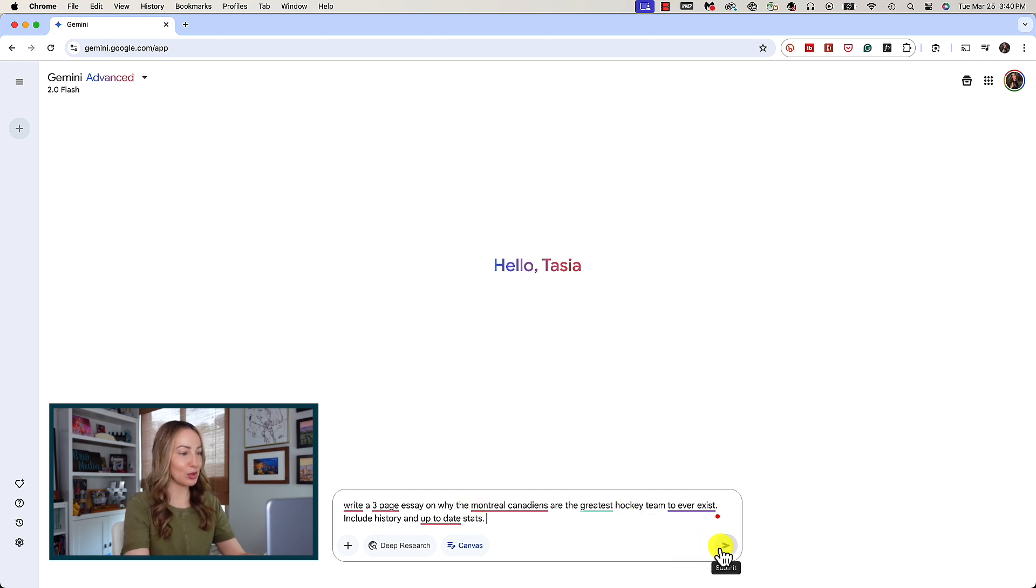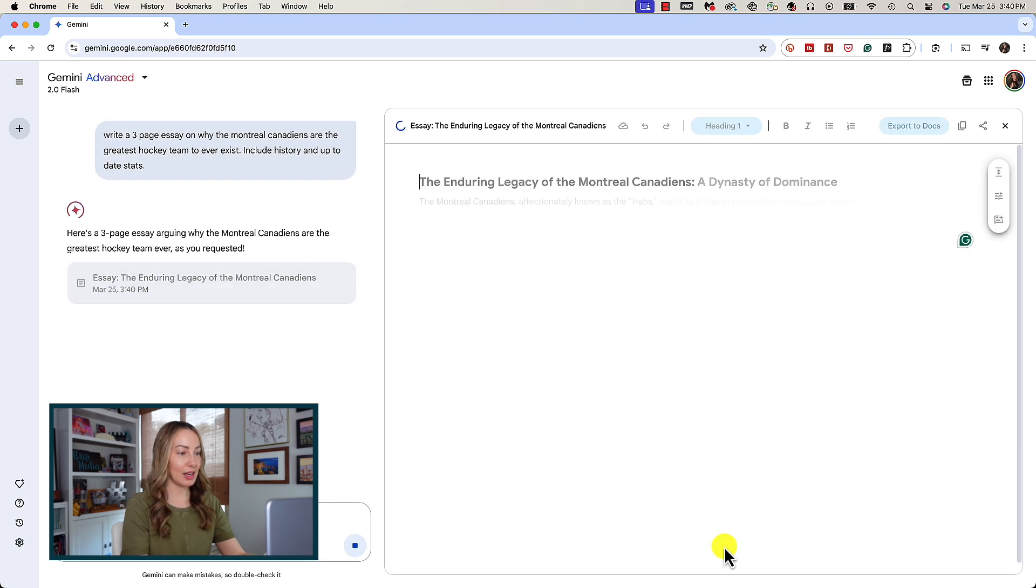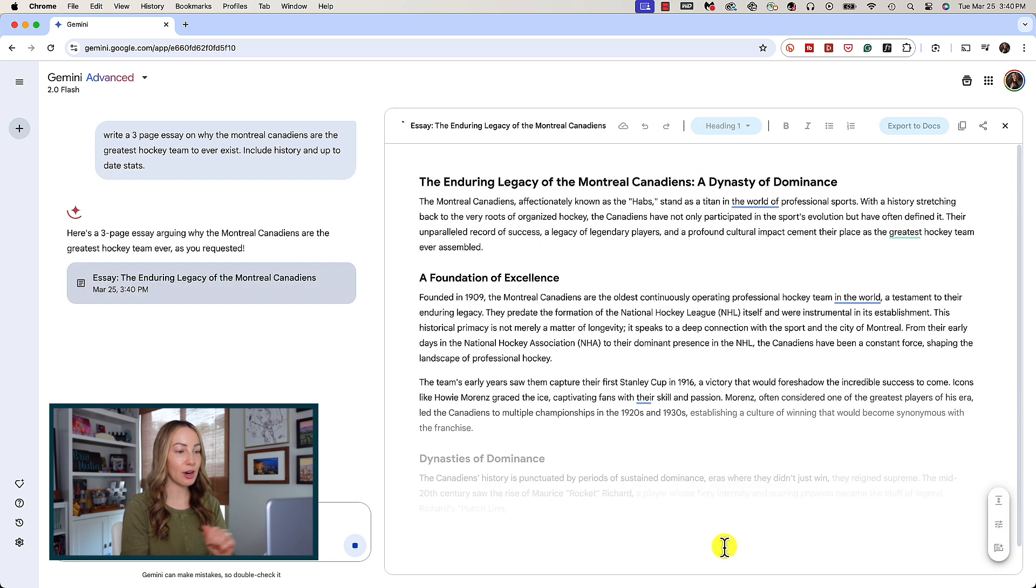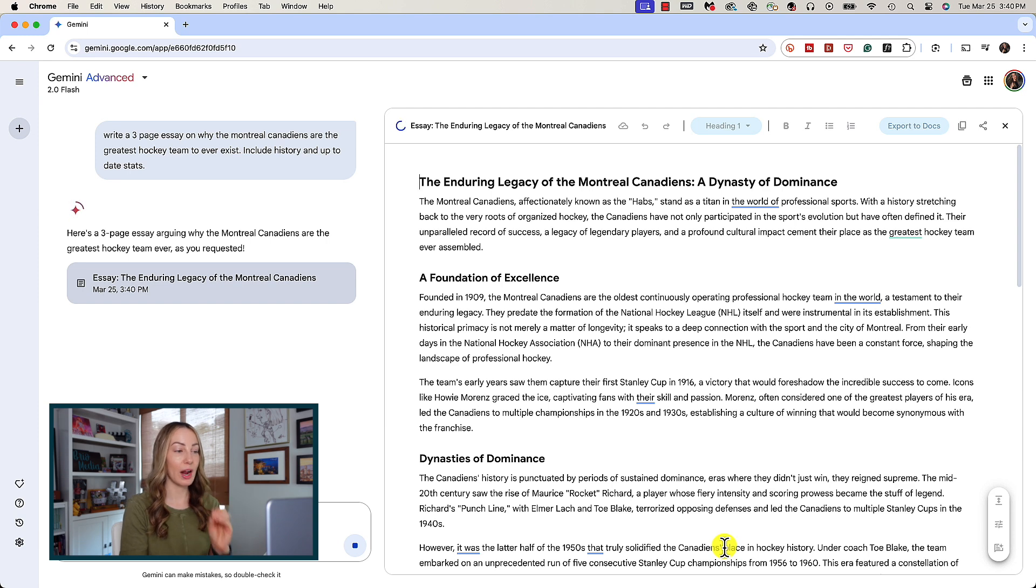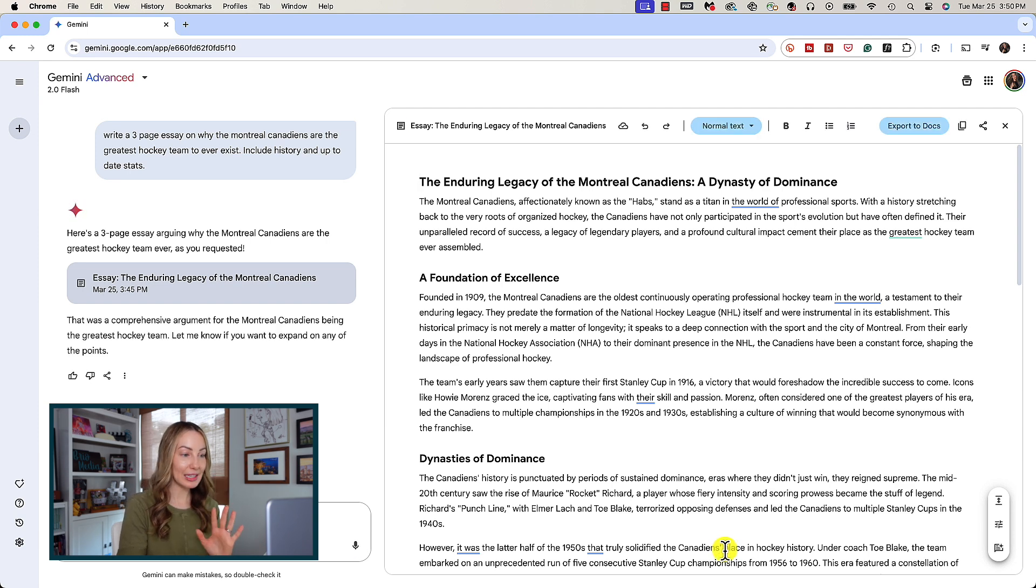I'm gonna hit enter and in a matter of seconds we've got our Canvas generated to the right of our prompt window. Holy moly, how much does this look like we're used to in Google Docs? Can you believe this?